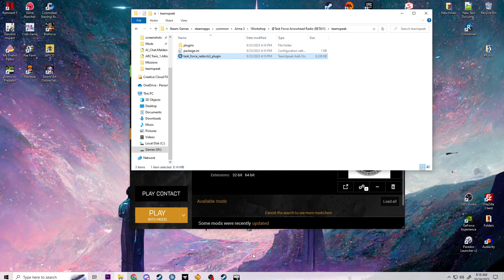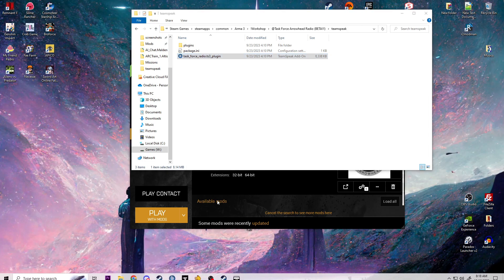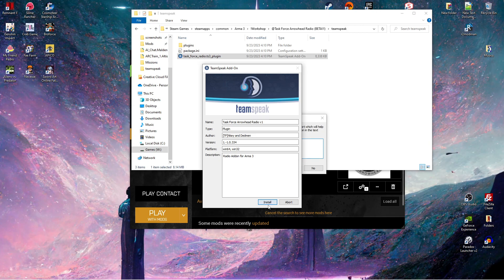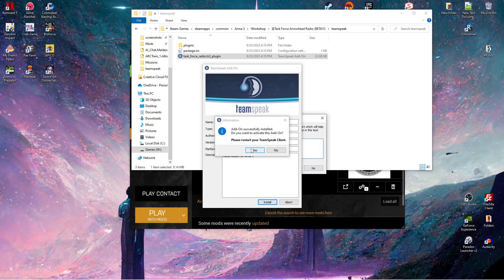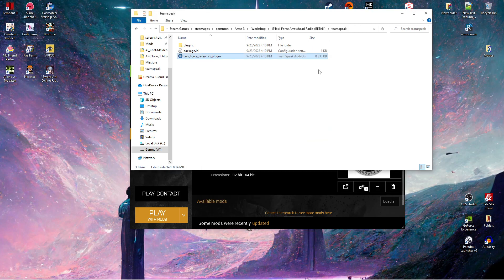It failed because I have TeamSpeak open. If I did not have TeamSpeak open and I try it again, it'll just reinstall it. Add-on successfully installed. Do you wish to activate this? Yes. Restart your TeamSpeak. And that's all there is to installing T-FAR.